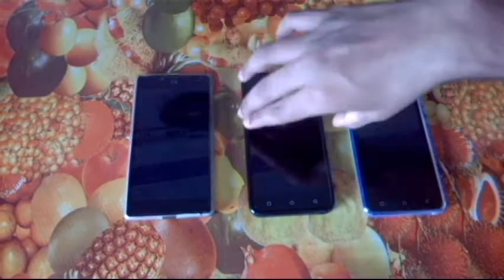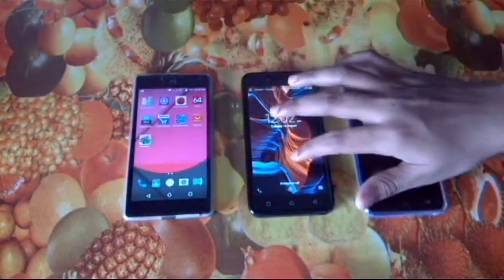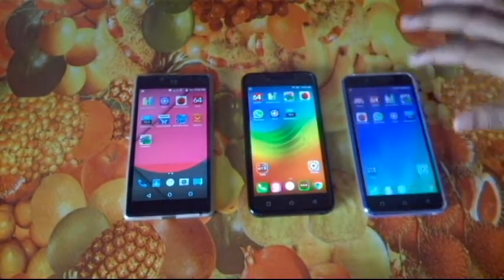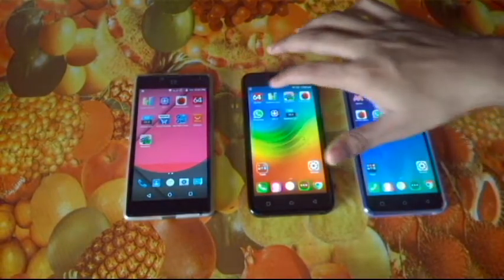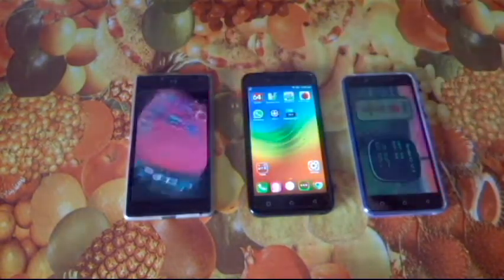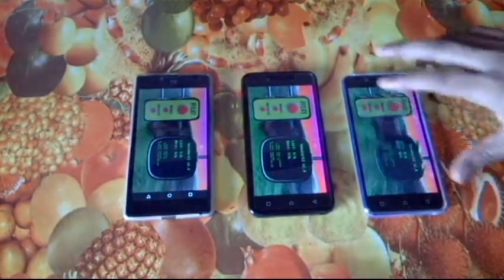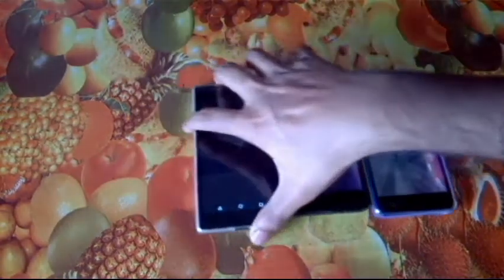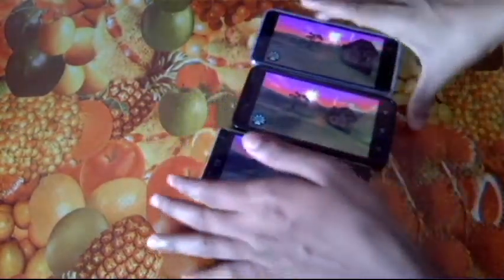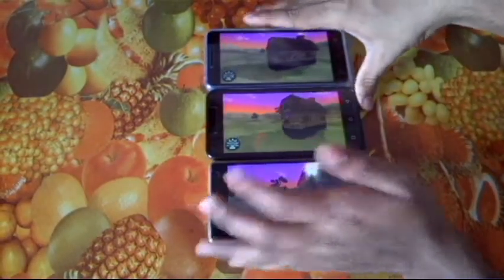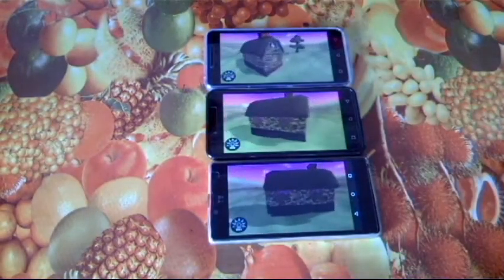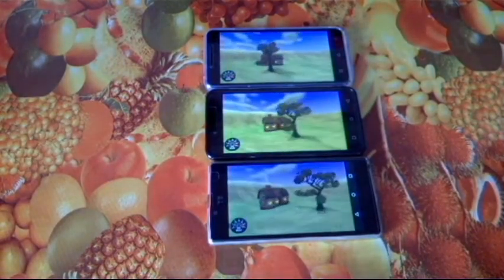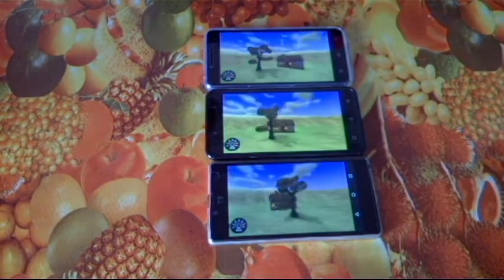Now let's run the NenaMark app on these devices and check the scores.